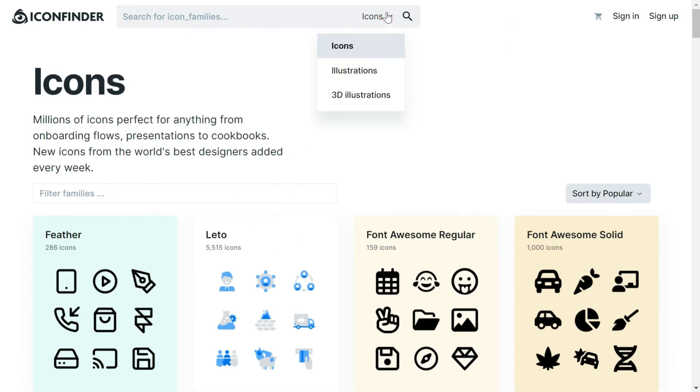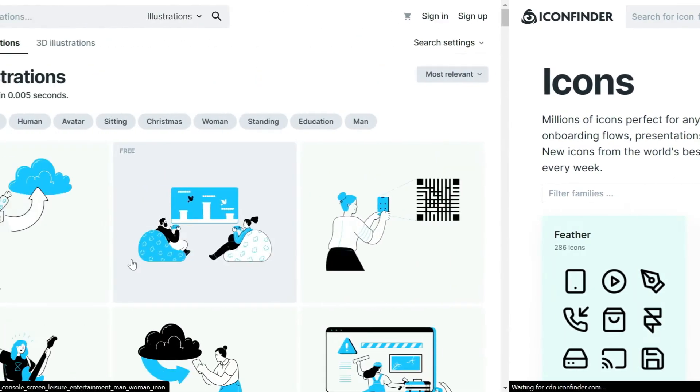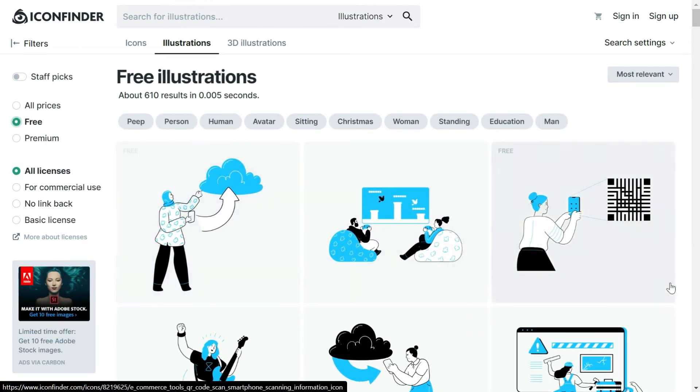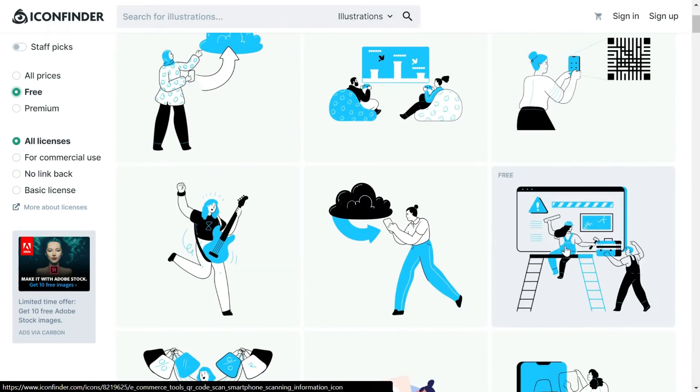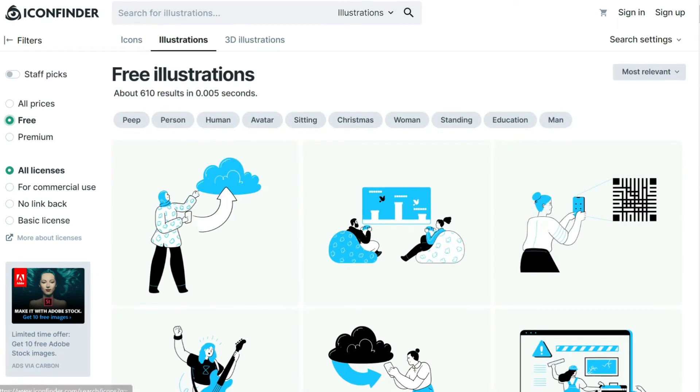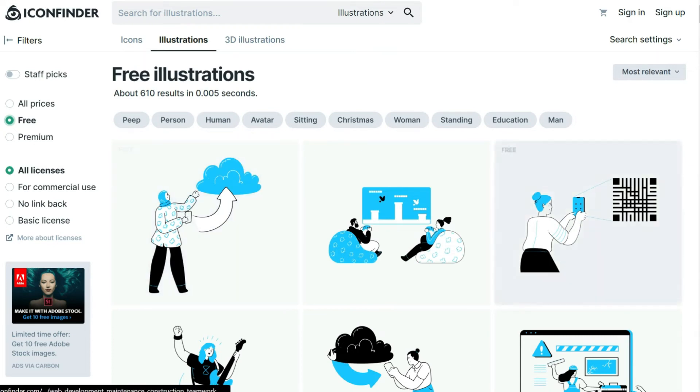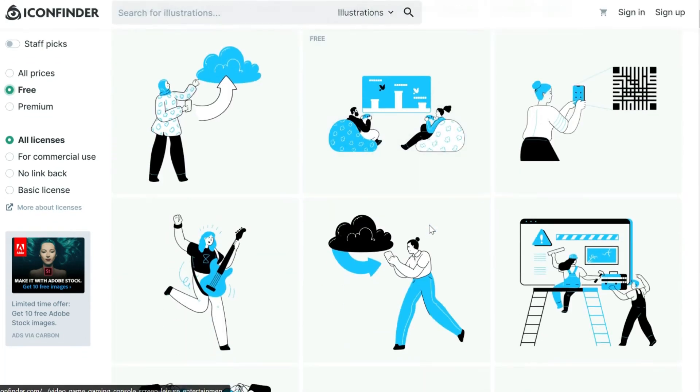Not only icons, you would find that there are illustrations and 3D illustrations also available on this website. These illustrations and icons would definitely improve the quality of your project. You can check out by searching a particular topic and then you find the relevant icons and illustrations.